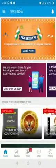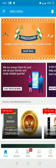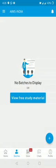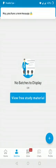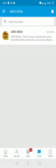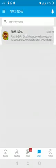Immediately you will be entered into the AIMS India mobile app. We have entered the dashboard. Next to Home, if you click, there is Batches. As it is the first time you have entered this mobile app, you are not yet added into any batch. To be added into a batch, click on the fourth option — that is Charts — and then click on AIMS India.